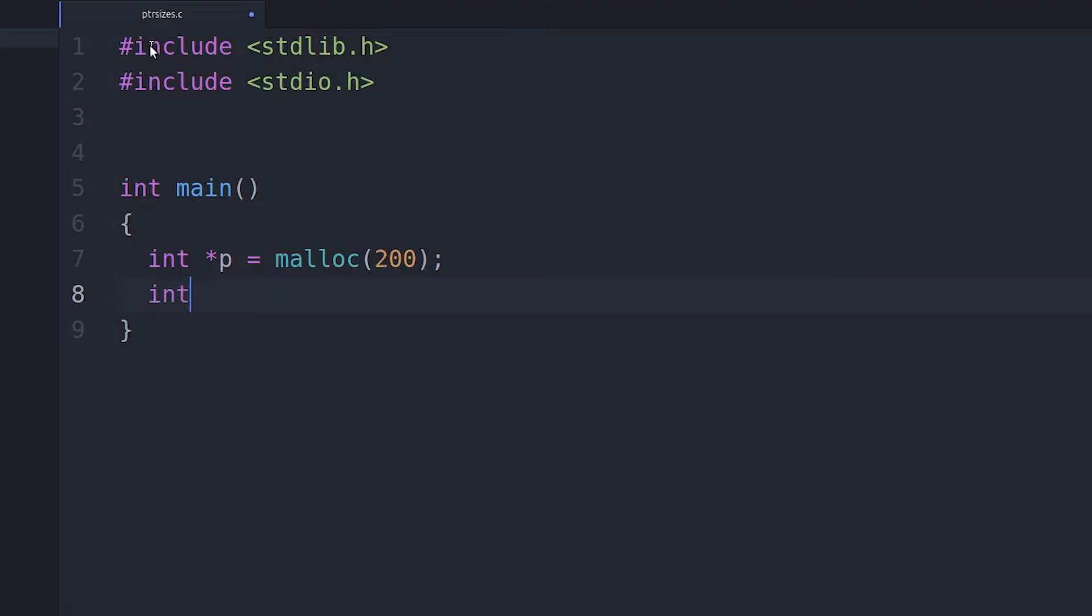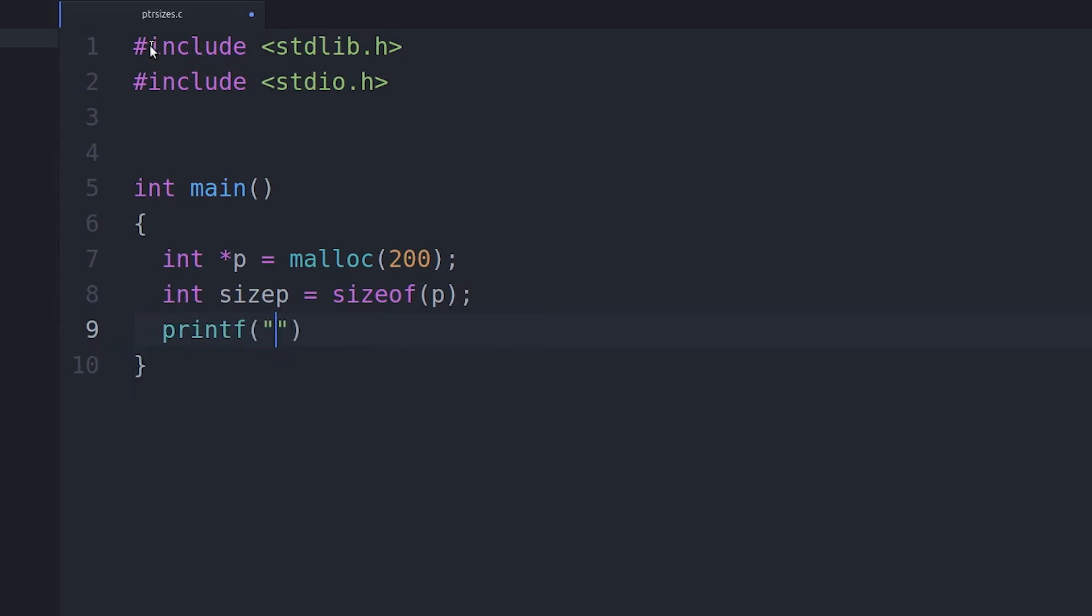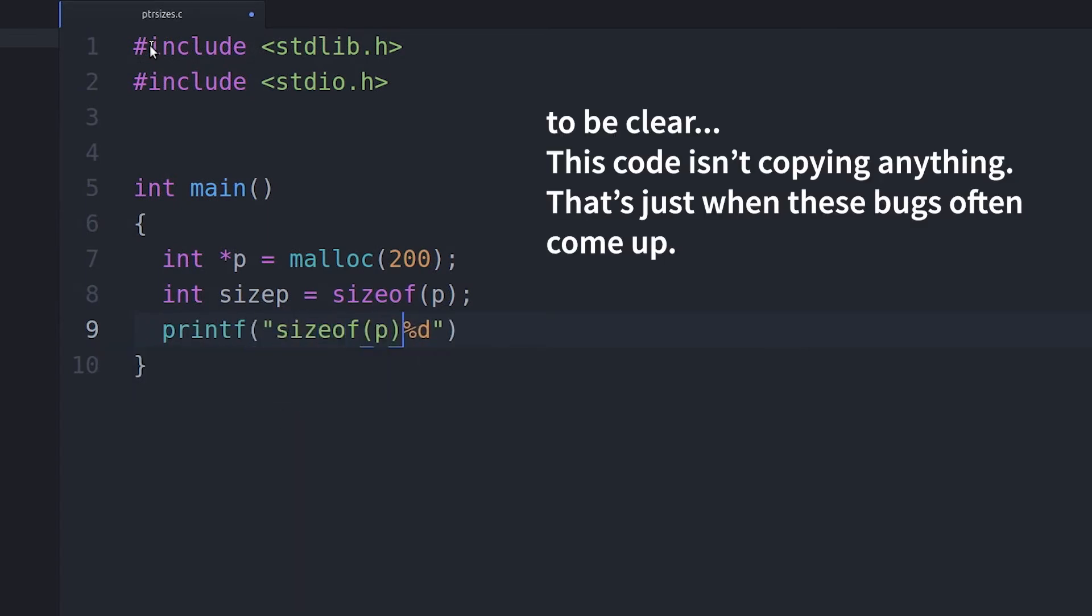So students often have some block of memory that they've allocated on the heap. They've used malloc, like in this example, you malloc some block that's a certain size for a struct, let's say. Then somewhere later on in the program, they want to actually copy one block of memory to another, and they want to actually reference how big that block is.